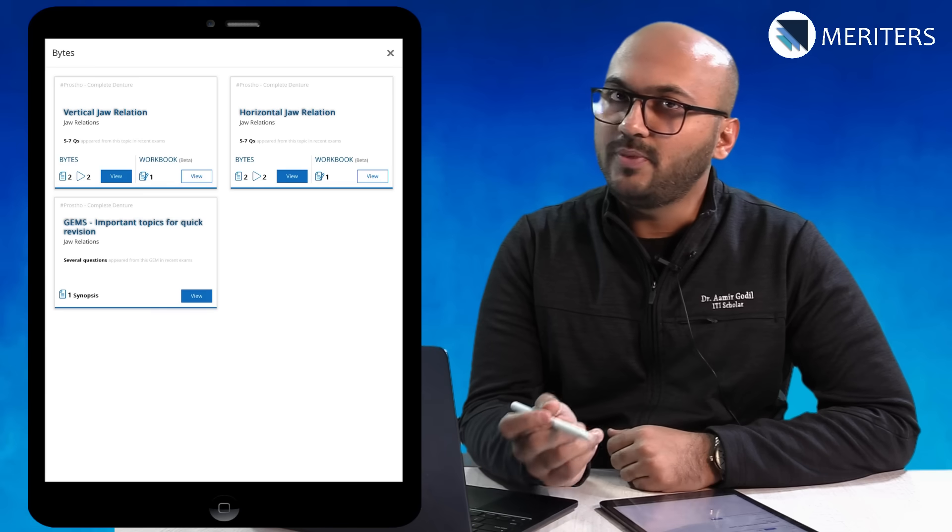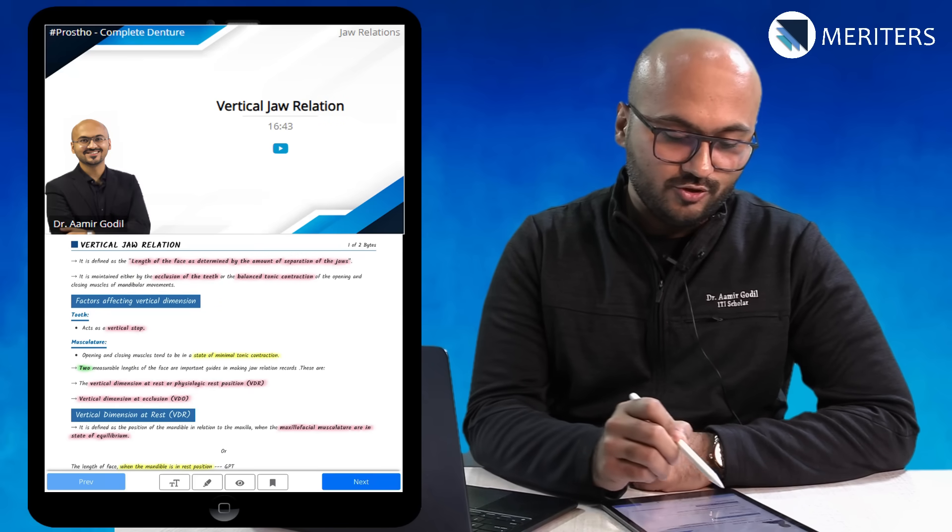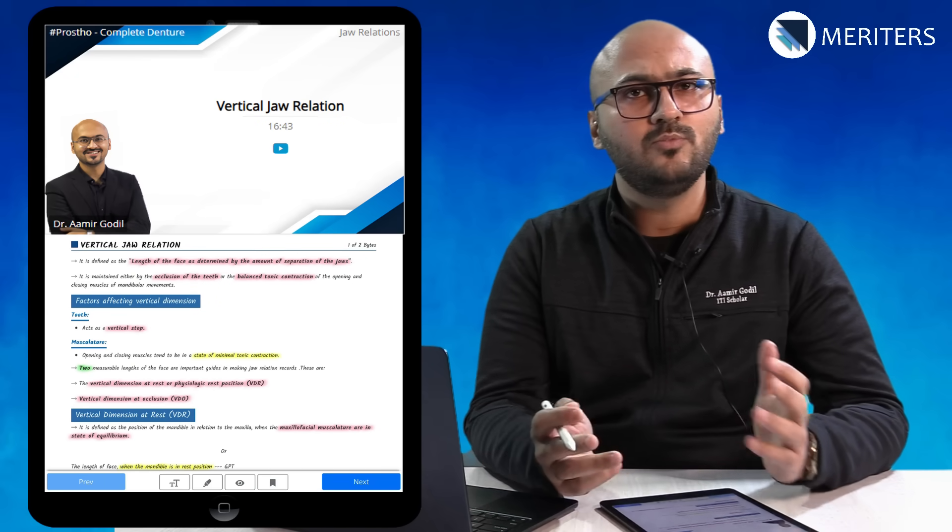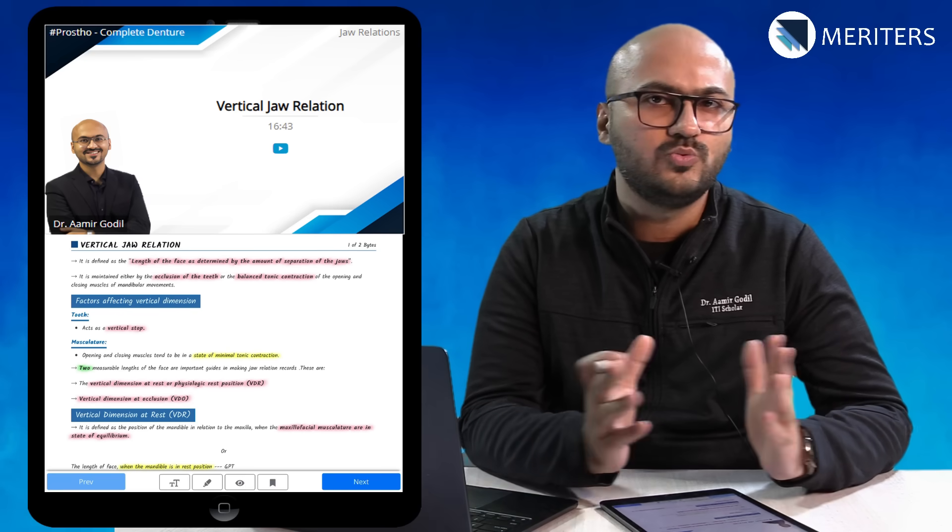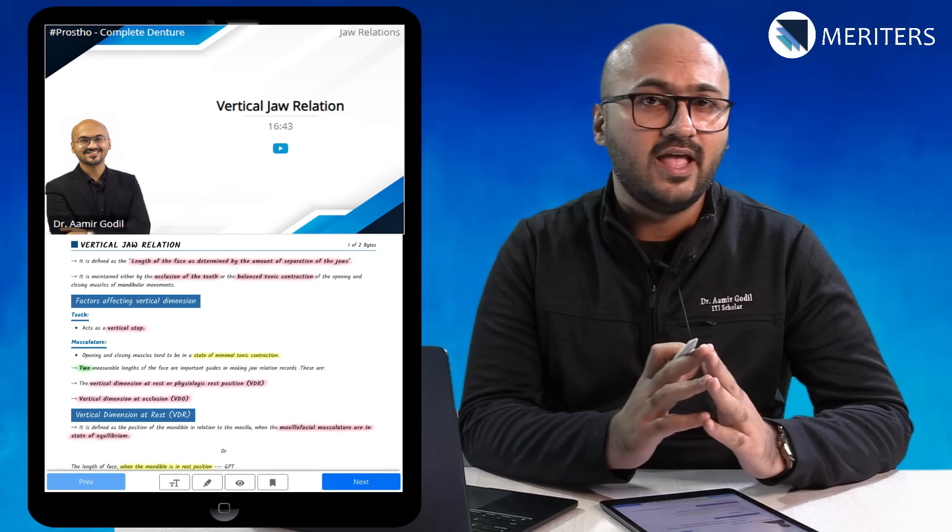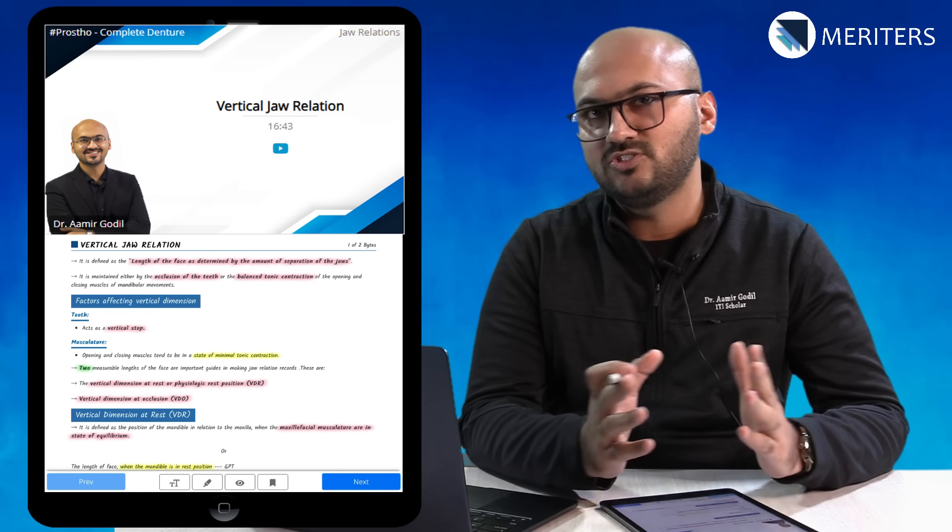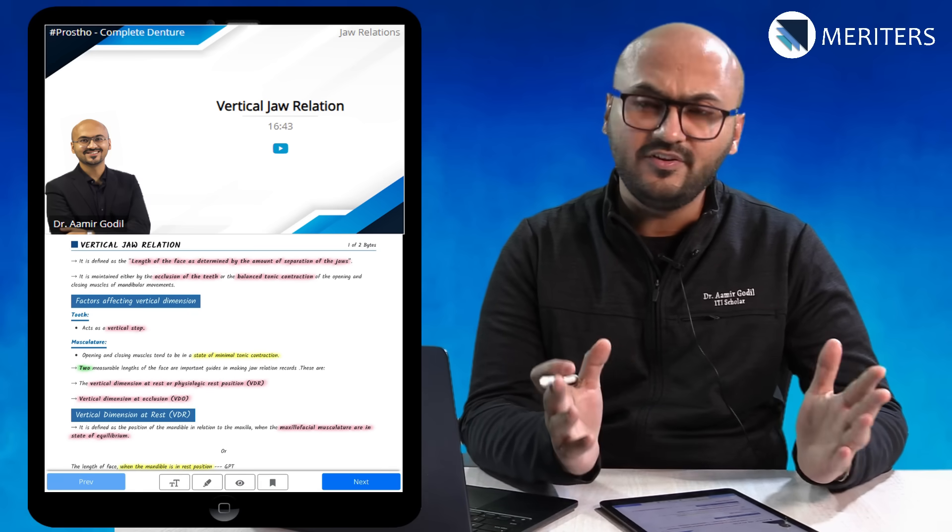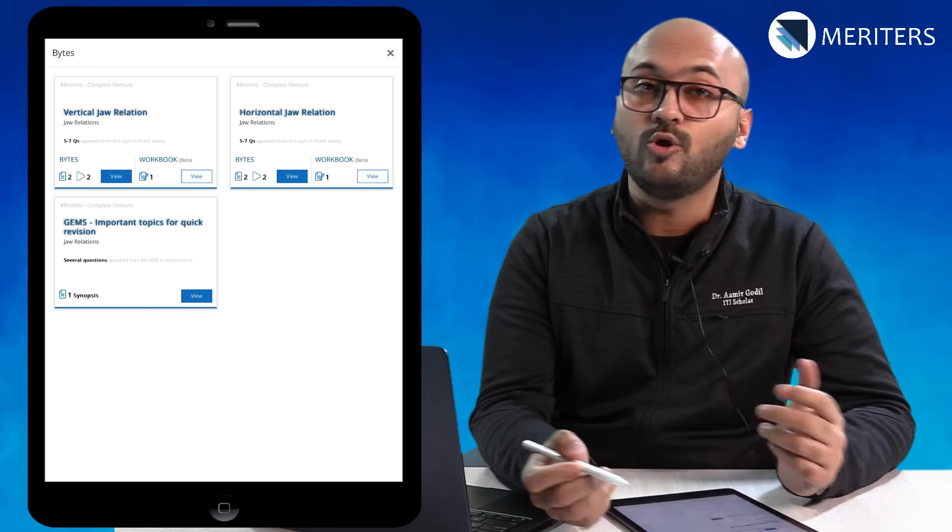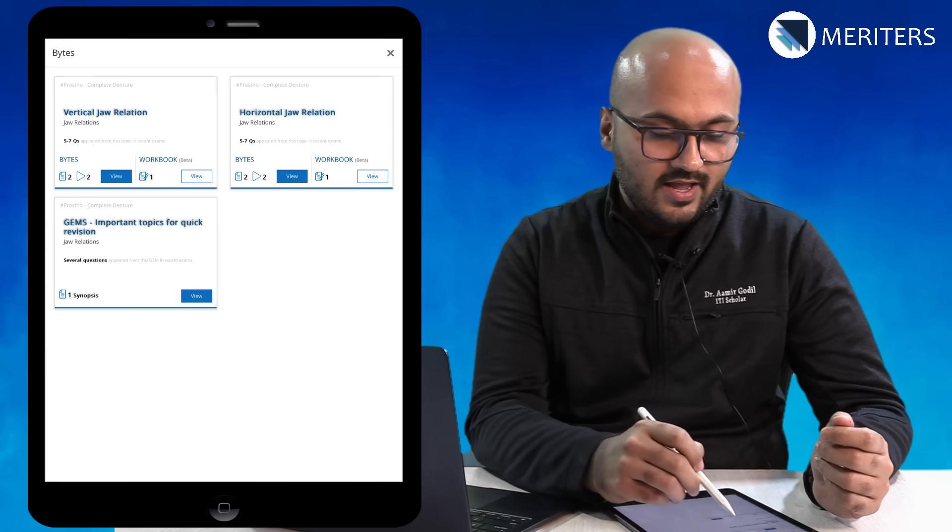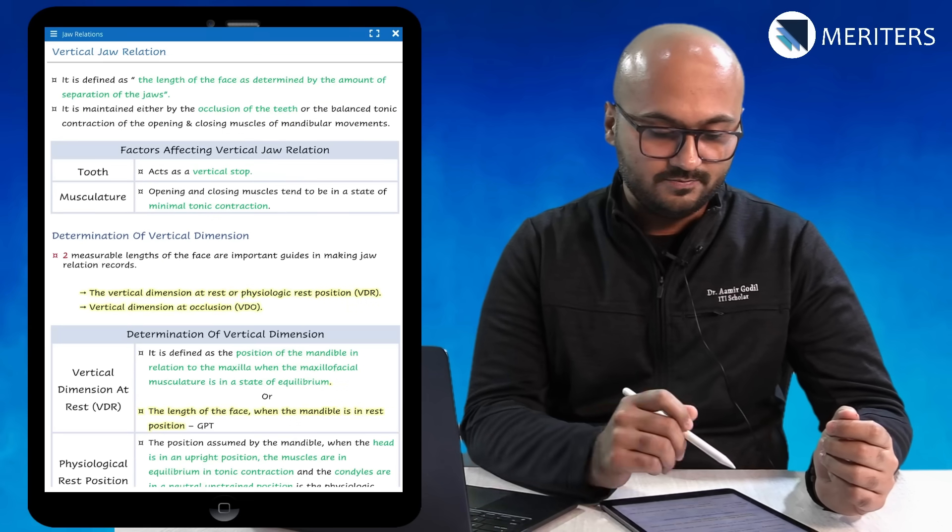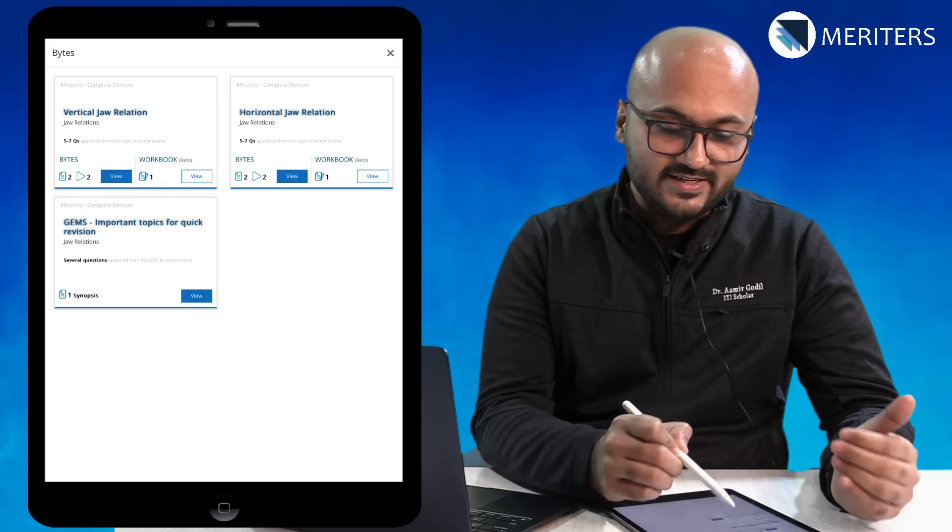To understand a topic better you can also refer to the video. There is no restriction to the number of watches or views. Feel free to log in, view whatever you want and take down notes. Once you have prepared the topic you can come back to the test. You close this section and press on take test.